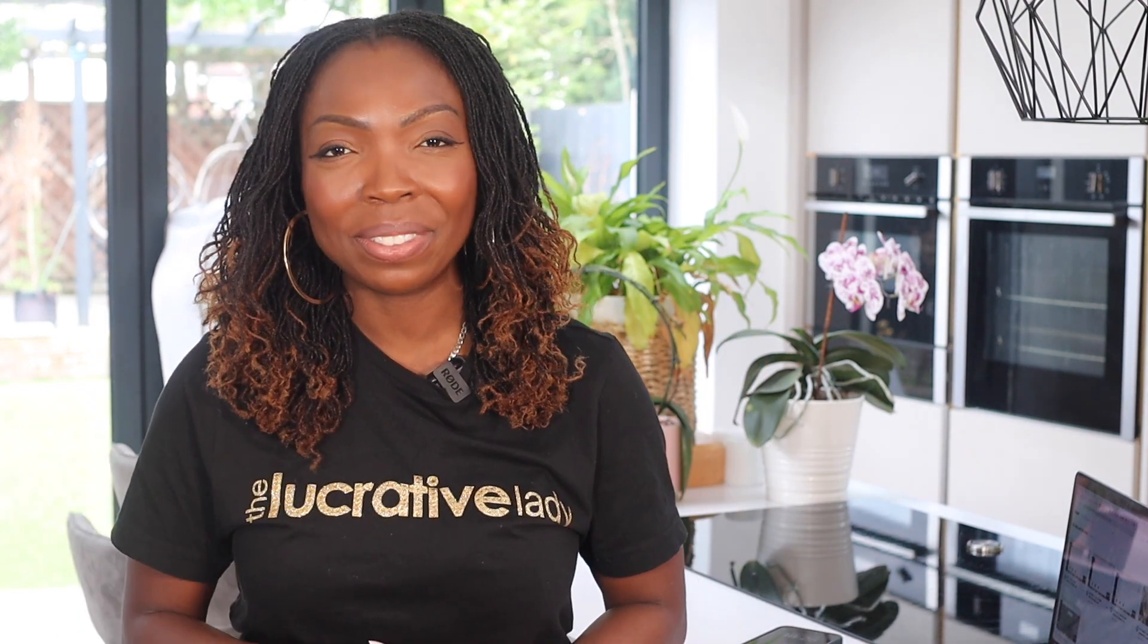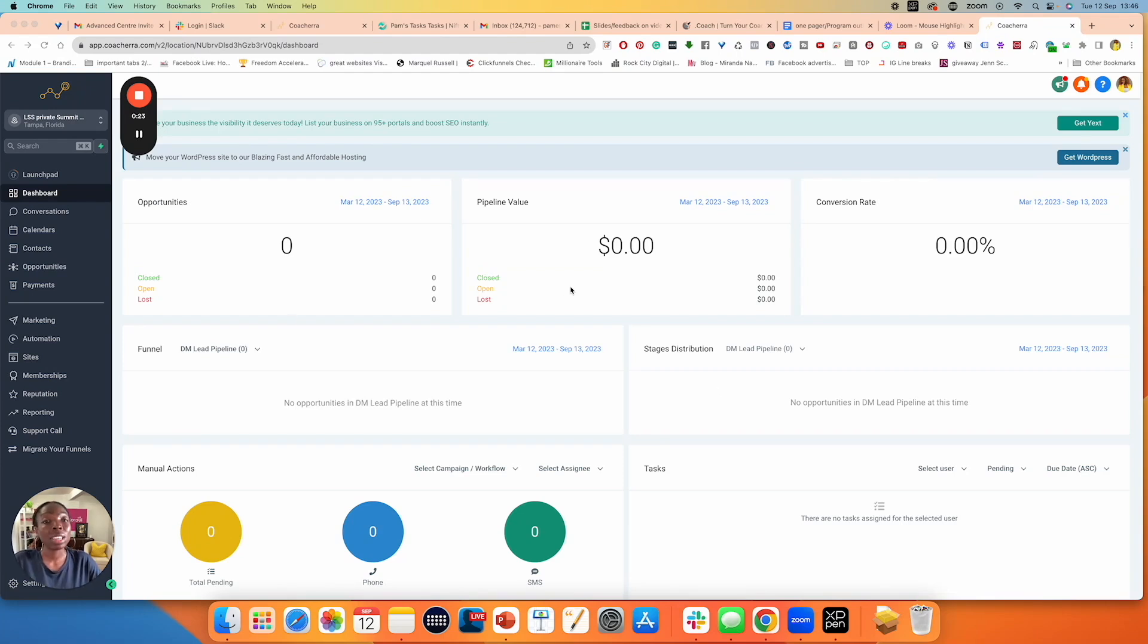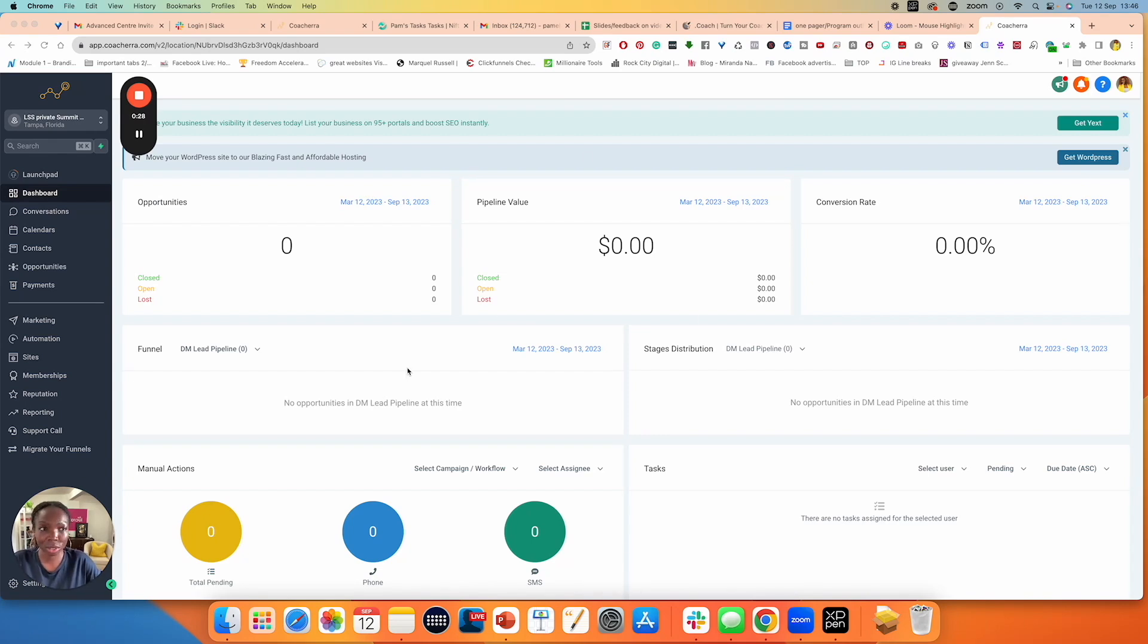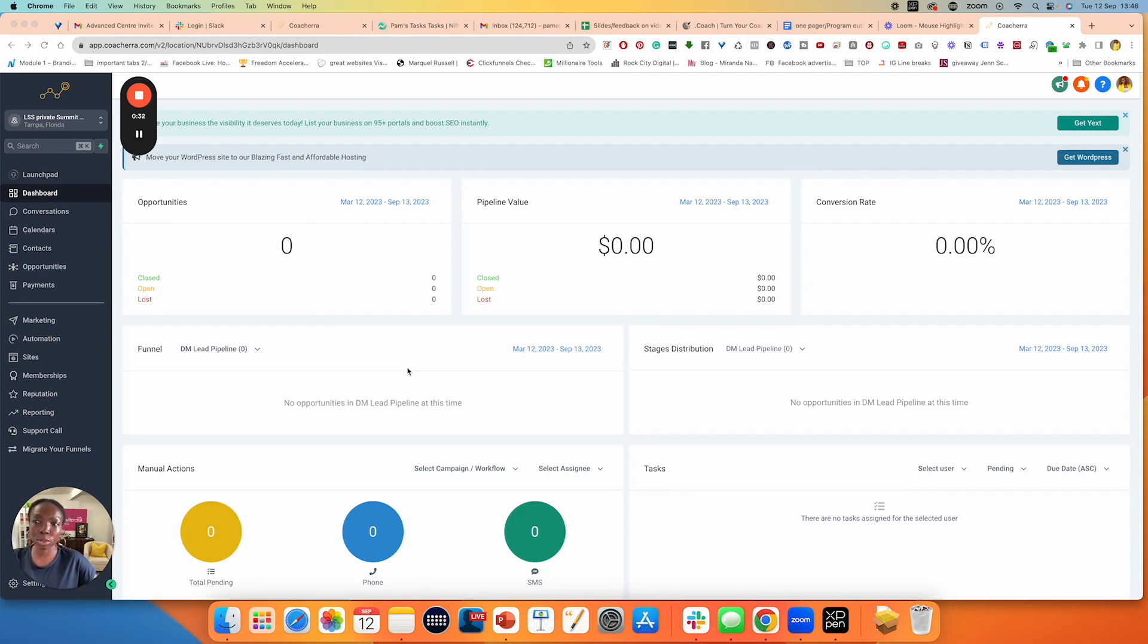Let me walk you through how to create upsells for your courses or programs using Go High Level. Okay, so we are in the dashboard of Go High Level. I'm inside one of the accounts that we have created for demonstration purposes, so there's nothing here to see. It gives me the opportunity to be able to show you things properly and to build from scratch.